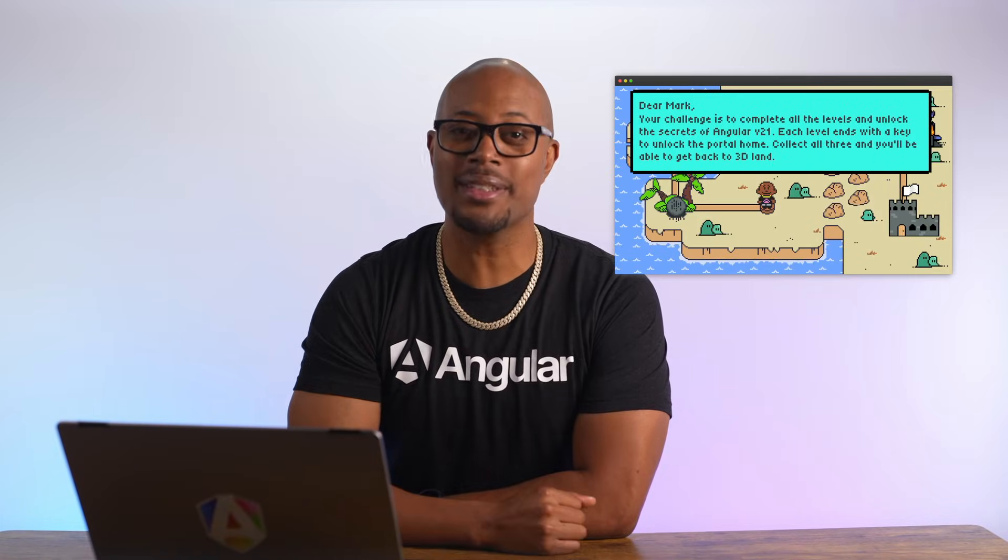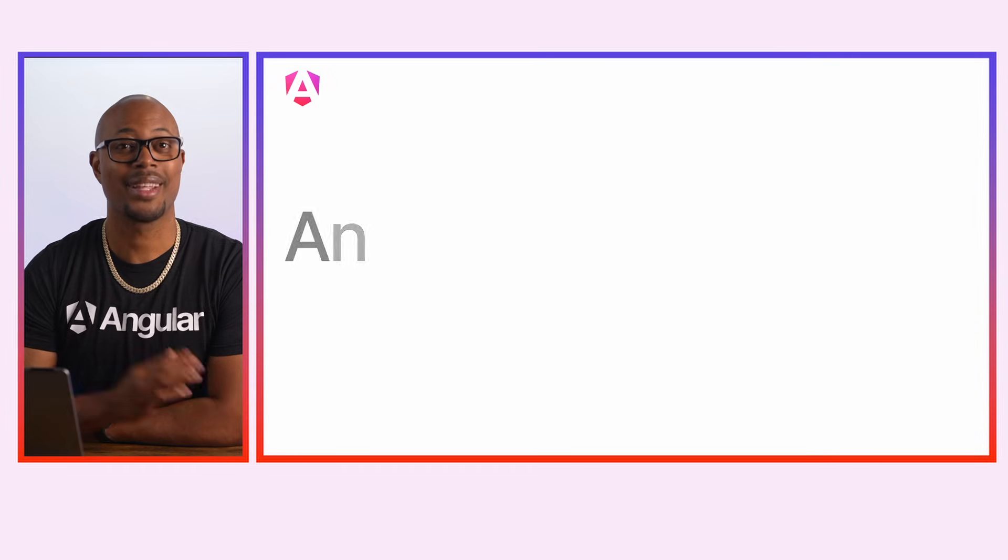Now that I escaped that 2D trap that Jessica laid out for me, I'm able to give you a recap of the Angular V21 release. Mark here from the Angular team, let's get started.